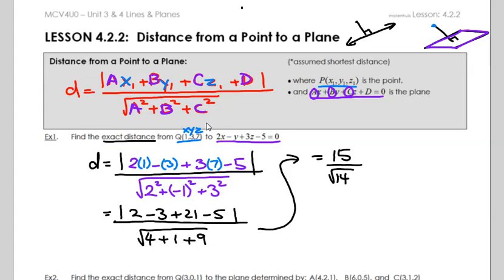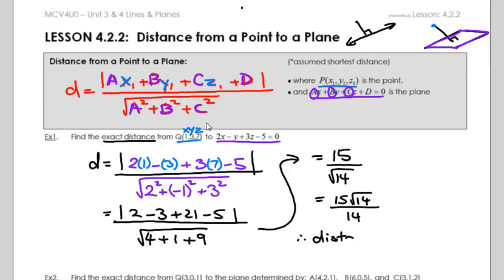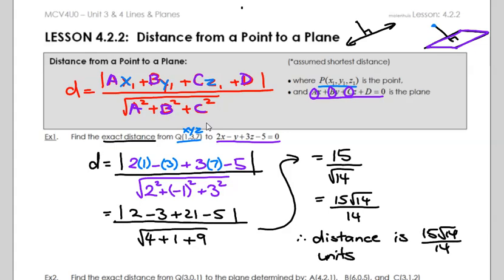We don't want the root on the bottom, so we rationalize it. The answer is 15 root 14 over 14. Therefore, the distance is 15 root 14 over 14 units — we say units because we don't know if it's centimeters, millimeters, or whatever.